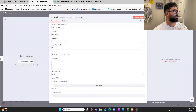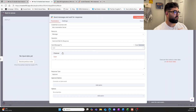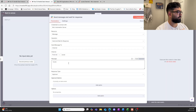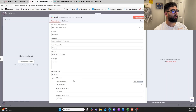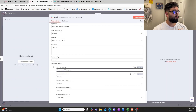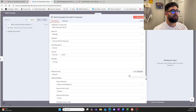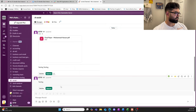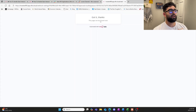Once we have the Slack send-and-wait node, select the correct account, send it to our channel, type 'testing', and keep the response type as Approval — but change it to 'Approve and Disapprove' because we're going to handle and respond to both. We can quickly test this out. You can see it's waiting for input, and going back to Slack the message 'testing' is there — we can click Approve or Decline.